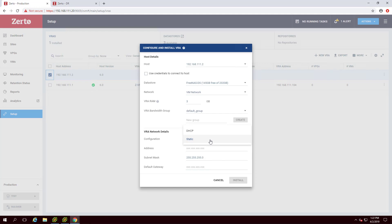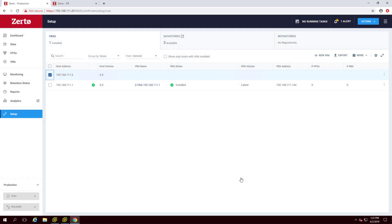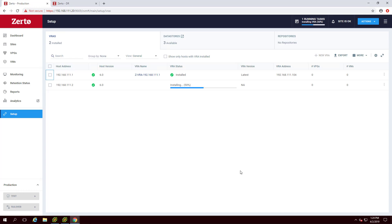To ensure no networking changes inadvertently cause issues, Zerto highly recommends using a static IP address for VRAs. Select Install. After a moment, the VRA will install and a green checkmark will appear next to the host address.